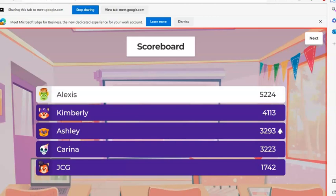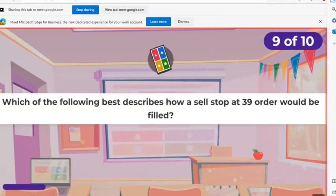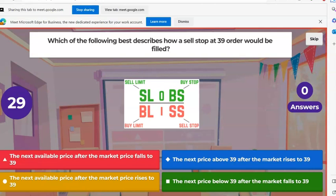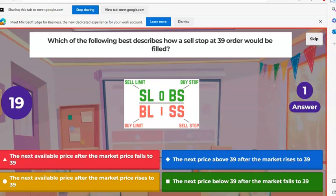Moving up the board. Next question: which of the following best describes how a sell stop order of 39 would be filled? A, the next available price after the market price falls to 39. B, the next price above 39 after the market rises to 39. C, the next available price after the market price rises to 39. Or D, the next price above 39 after the market falls to 39.